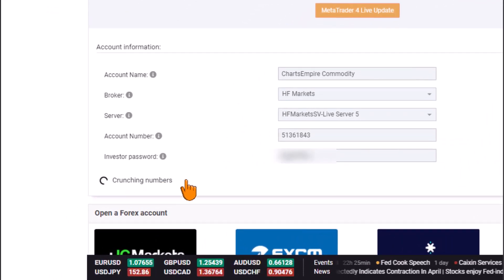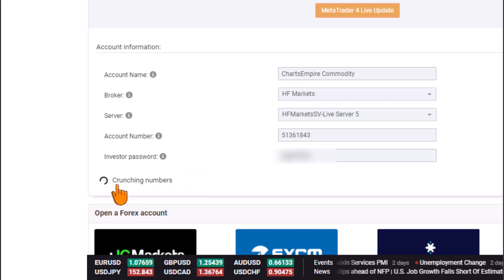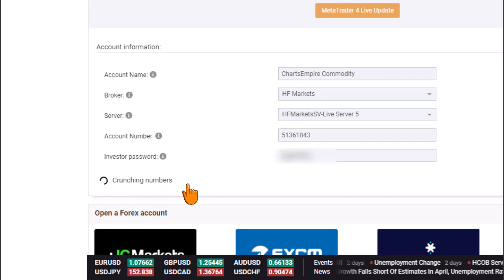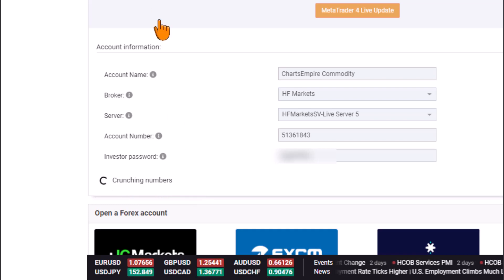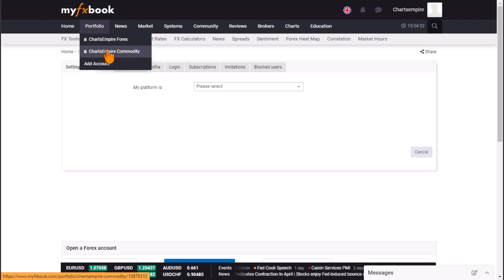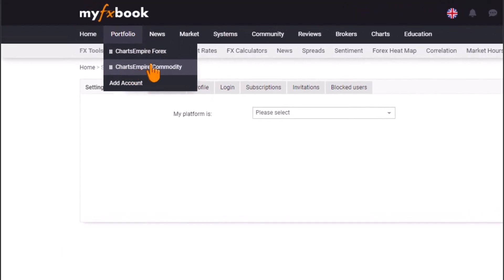Since we can see the crunching numbers, our account is in the process of being connected. Sometimes this can take a while, so I usually refresh the page. As you can see, the account has now been connected successfully.